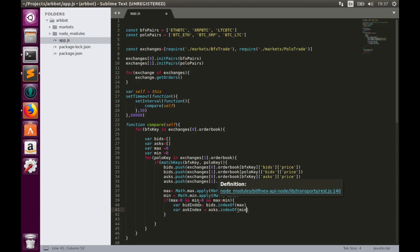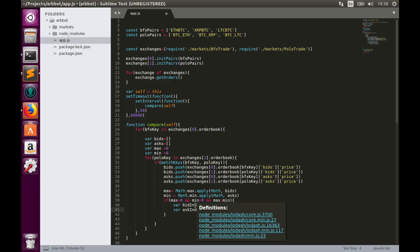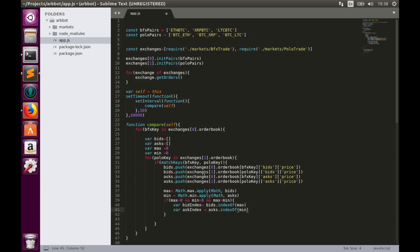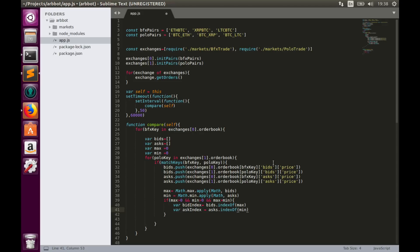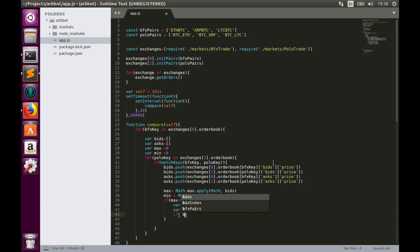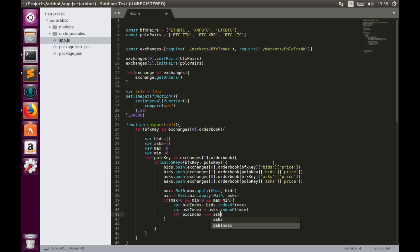So let's create two variables. First, bid index which equals to bids index of max value and the second variable is ask index which equals to asks index of min value. If bid index equals to 0, that means the highest bid is on Bitfinex. If bid index equals to 1, that means the highest bid is on Polonix. Same relates to ask index. But there may be a case where bid index and ask index are the same, which means that highest bid and lowest ask is on the same exchange. We need to avoid this case.